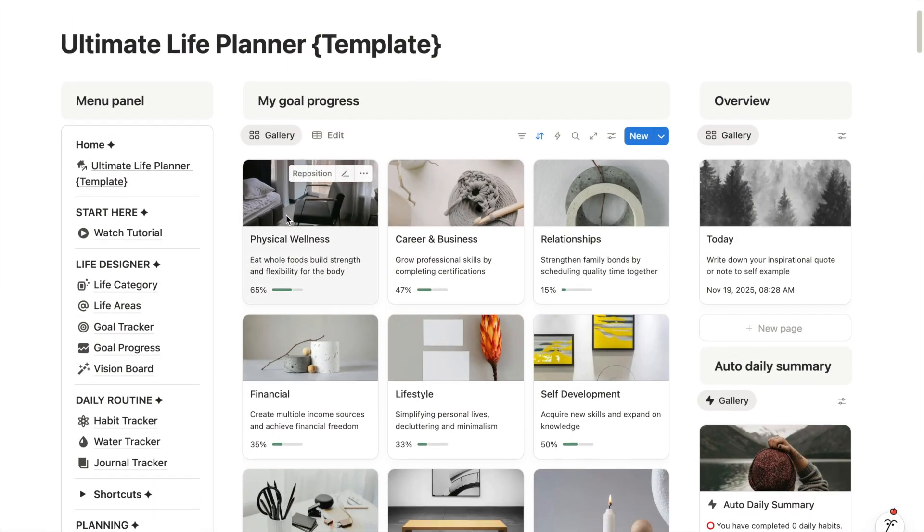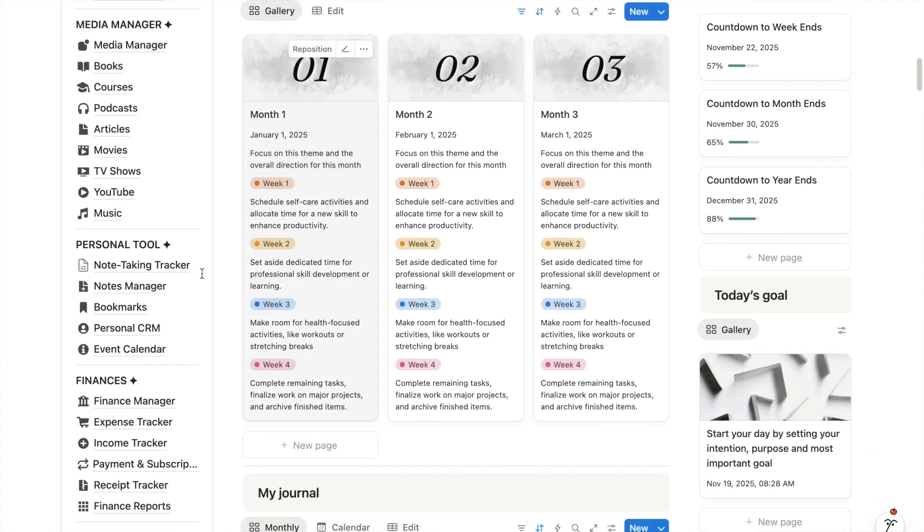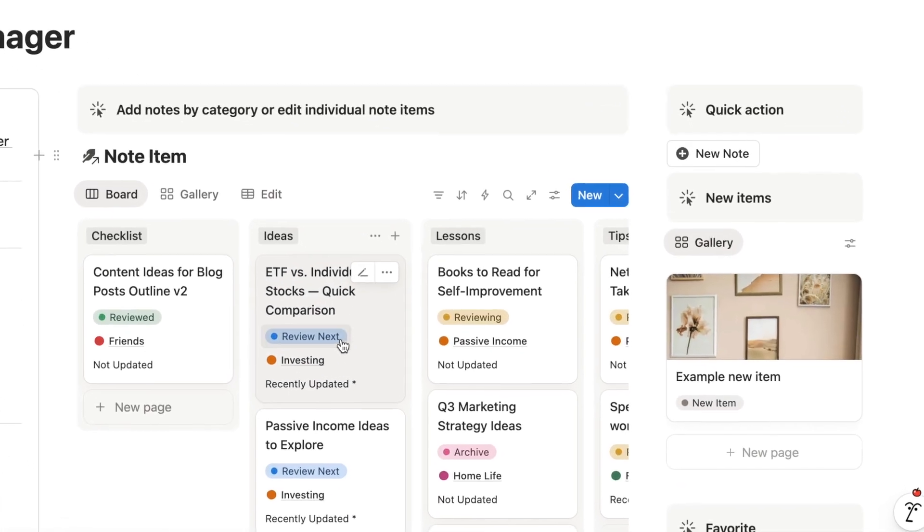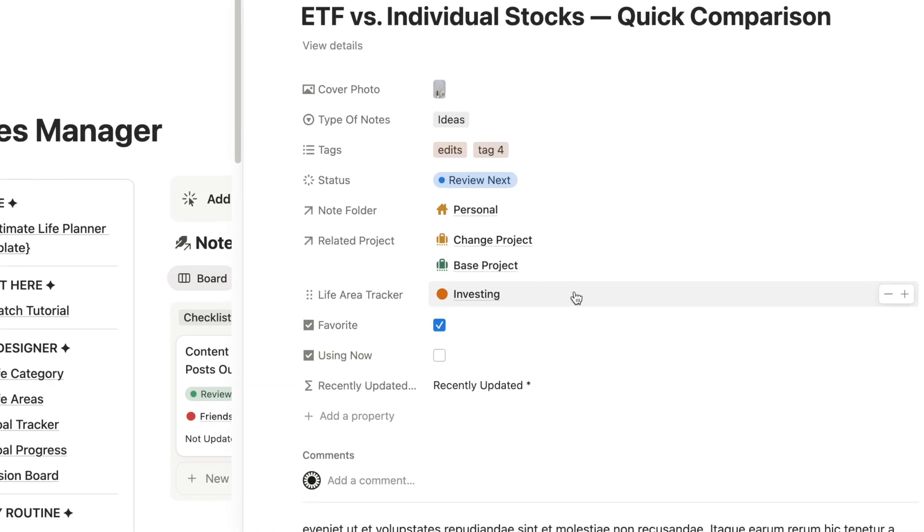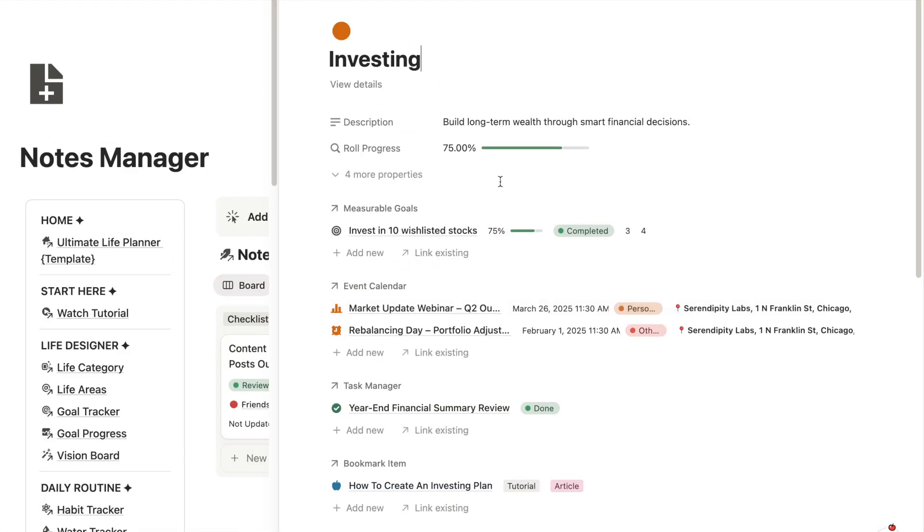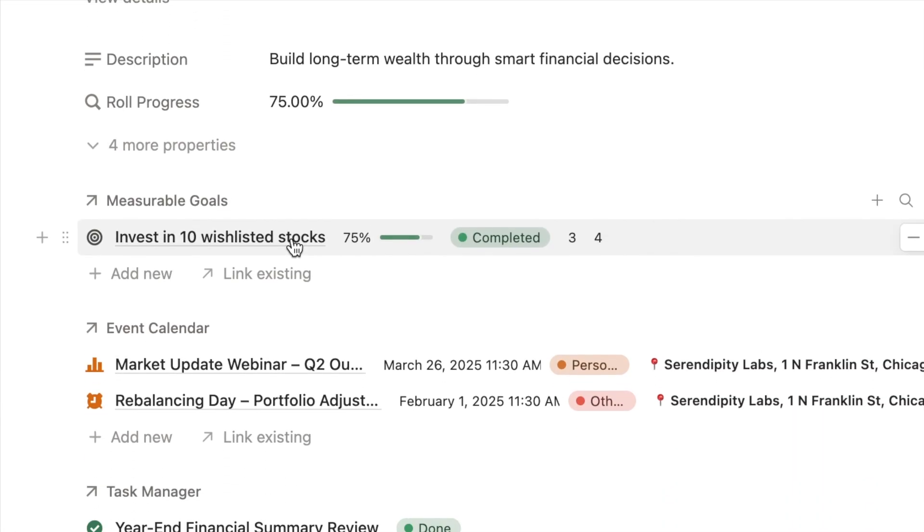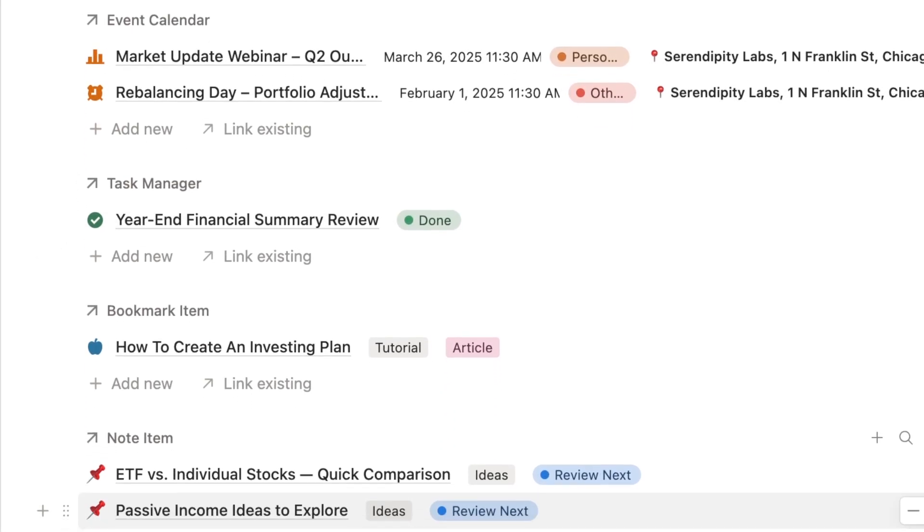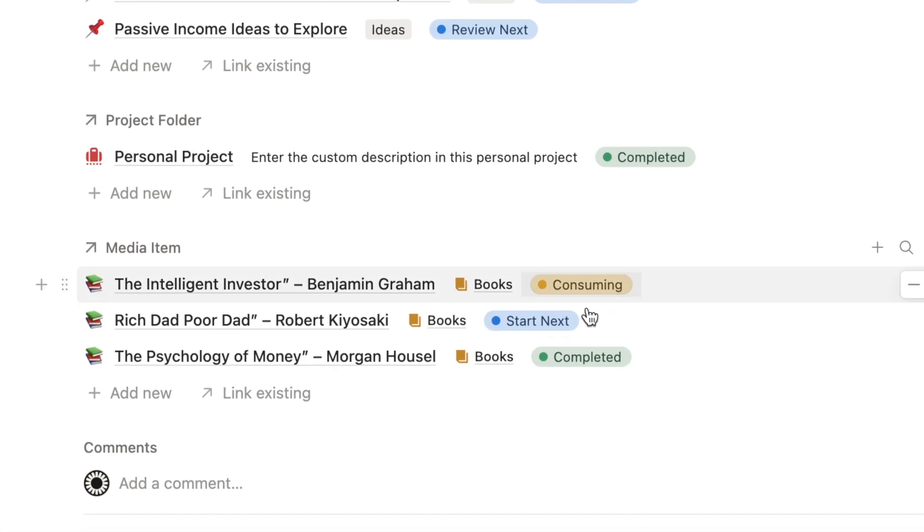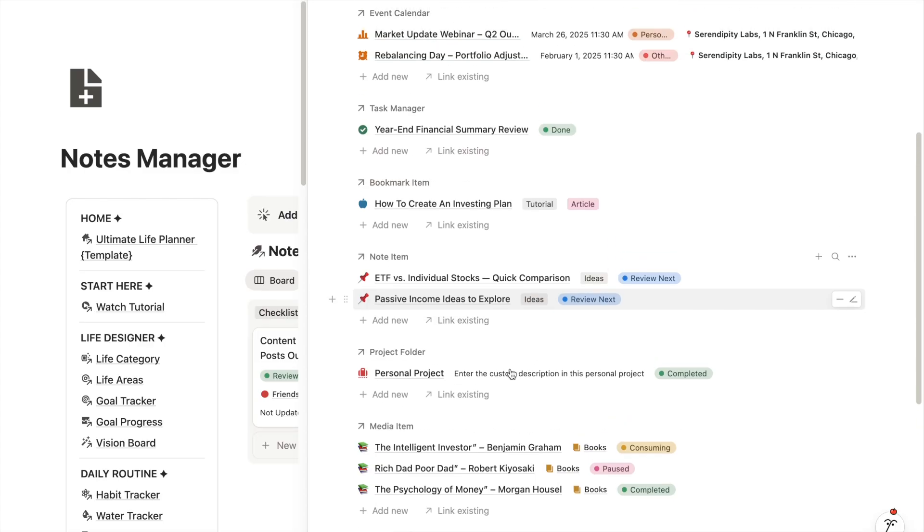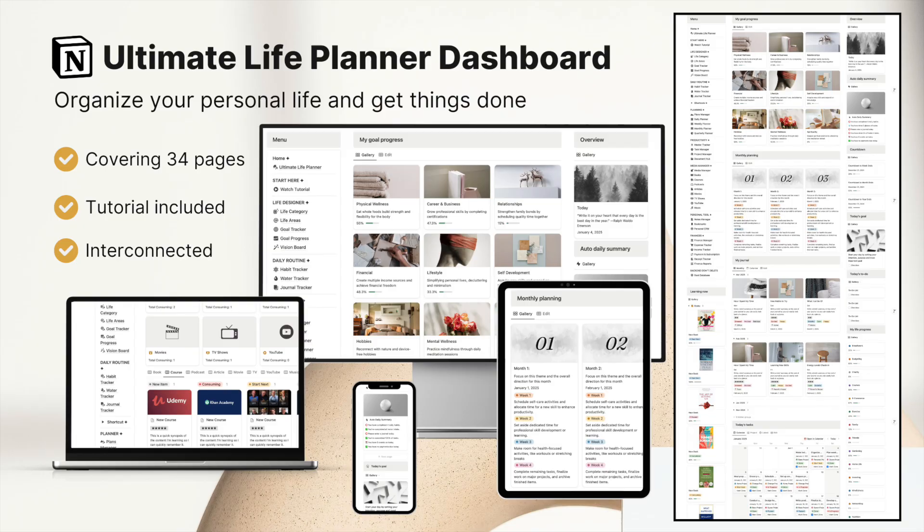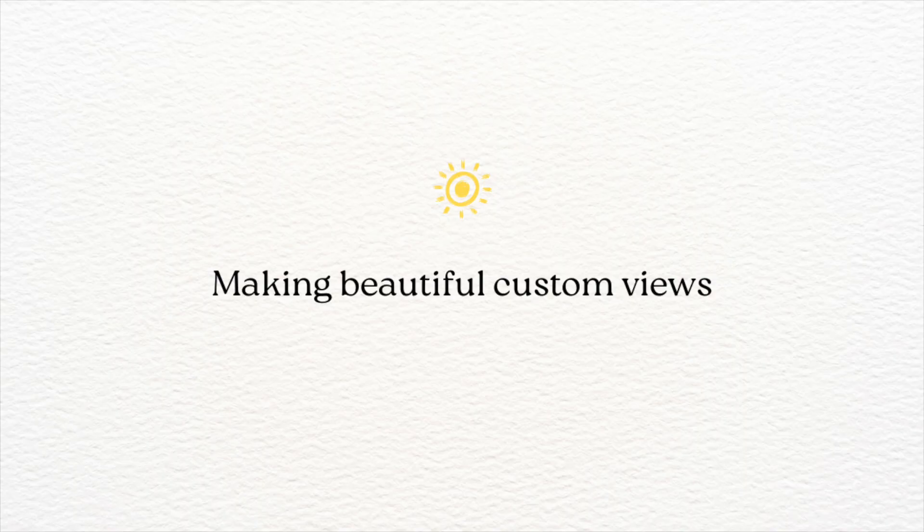This step is optional, but if you use my Ultimate Life Planner template, you can link your note tracker to the rest of your life tracking system. For example, when I open this specific note, you will see it's connected to a life area tag called Investing. Here you can instantly see everything linked to that life area, like completion progress, goal setting, events, task lists, saved bookmarks, related notes, and even reading materials that can support your life goals. This is how the template connects everything in one place so you can focus on getting things done and not wasting time searching. I will also include my Ultimate Life Planner template in the description box below. Meanwhile, let's continue building the note tracker step by step.